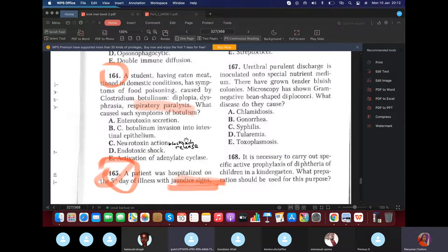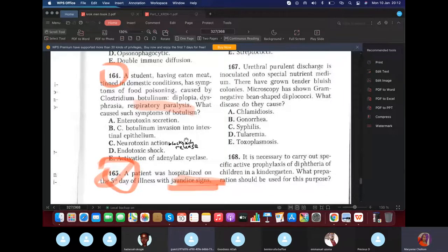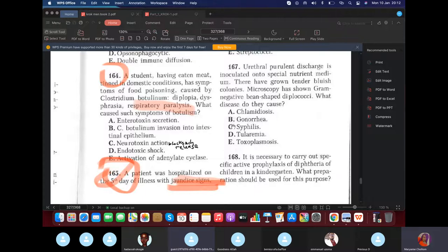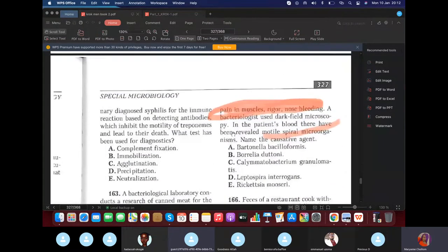A student with food poisoning caused by Clostridium botulinum developed respiratory paralysis. The cause of this respiratory paralysis is the neurotoxin action of Clostridium botulinum — it is a neurotoxin.